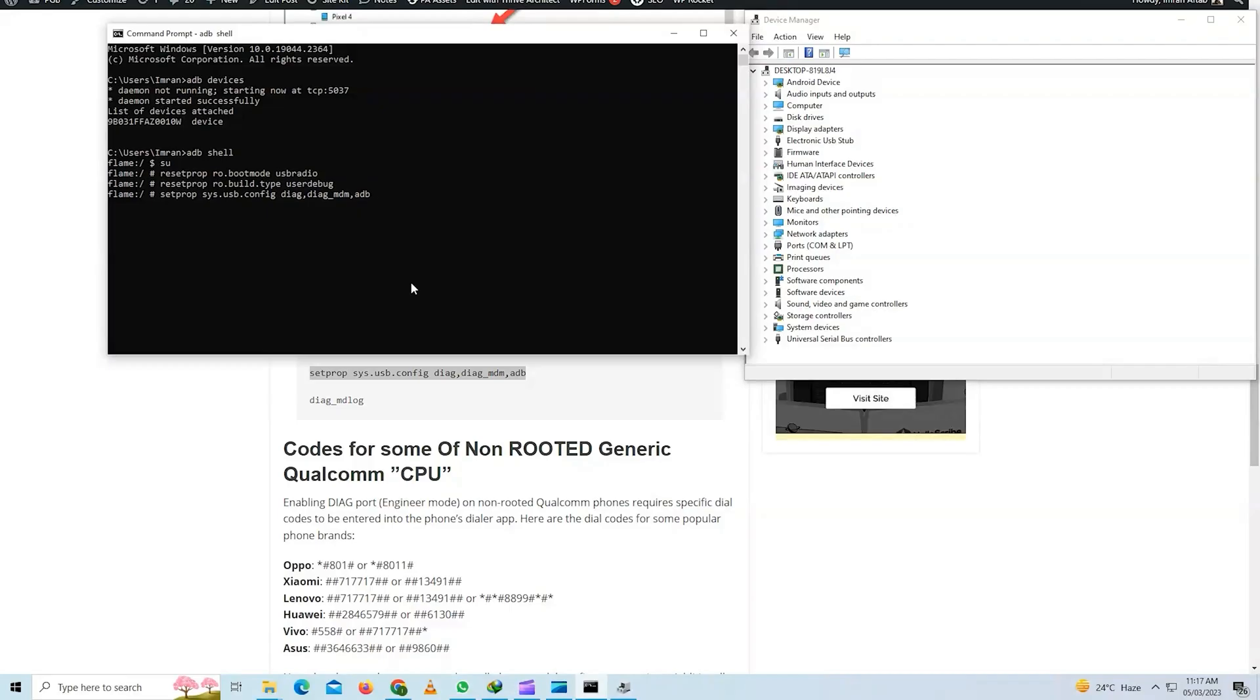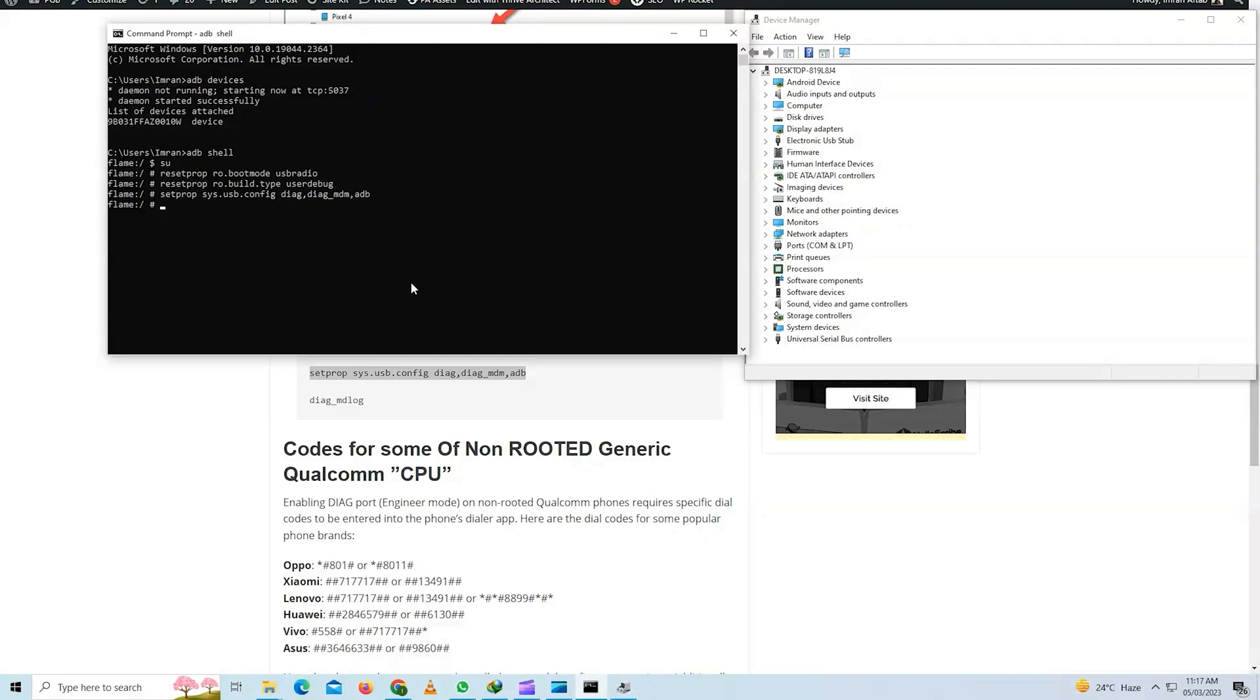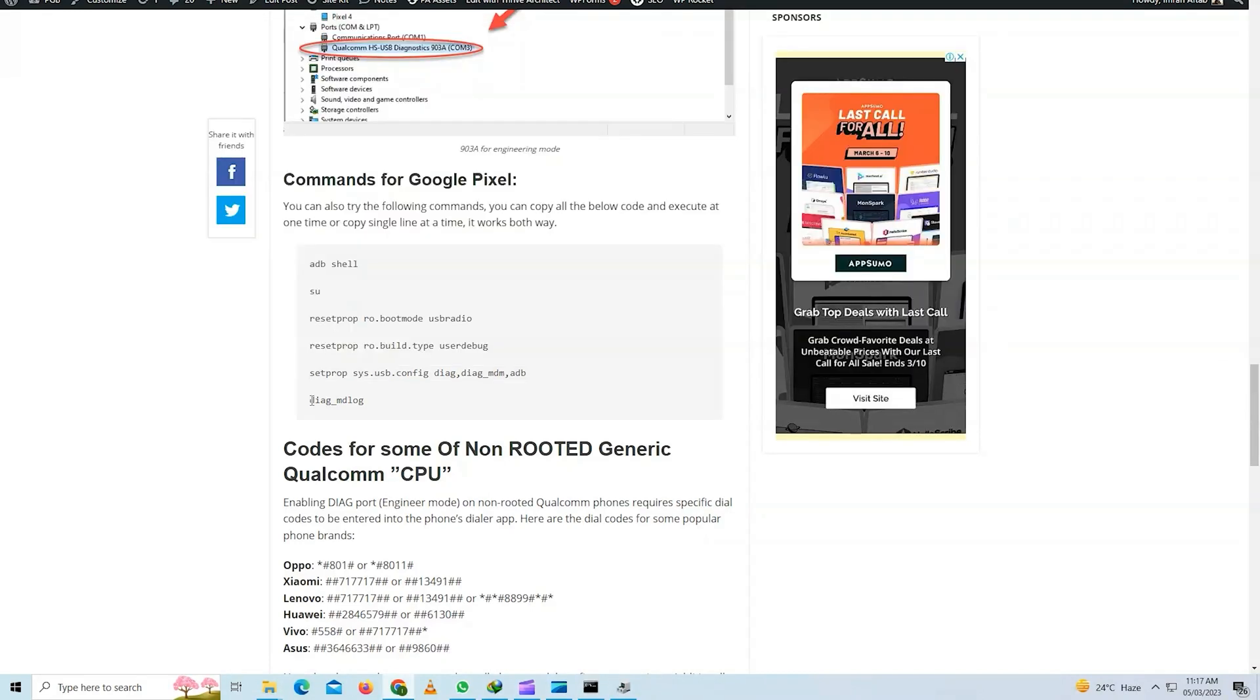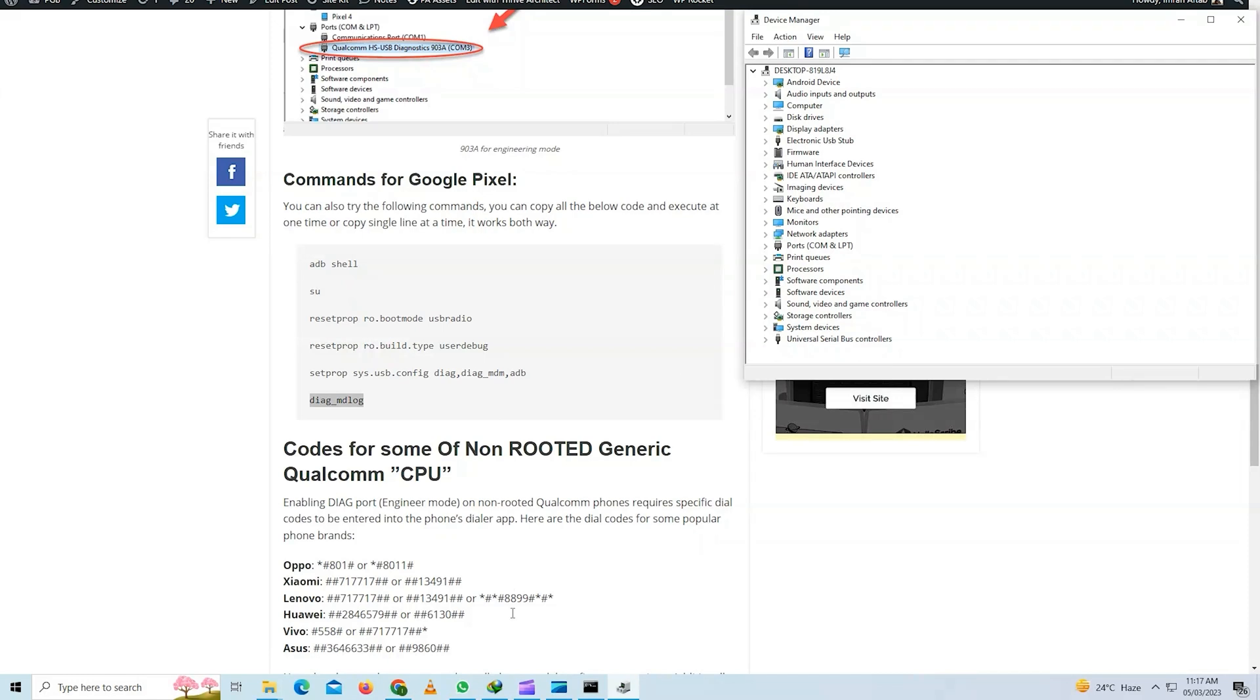But when you try to change the IMEI address, it will not work because for some reason Google has restricted this mode. For this you need to downgrade to Android 12 to make it work. Now I will type the last command and hit ENTER.